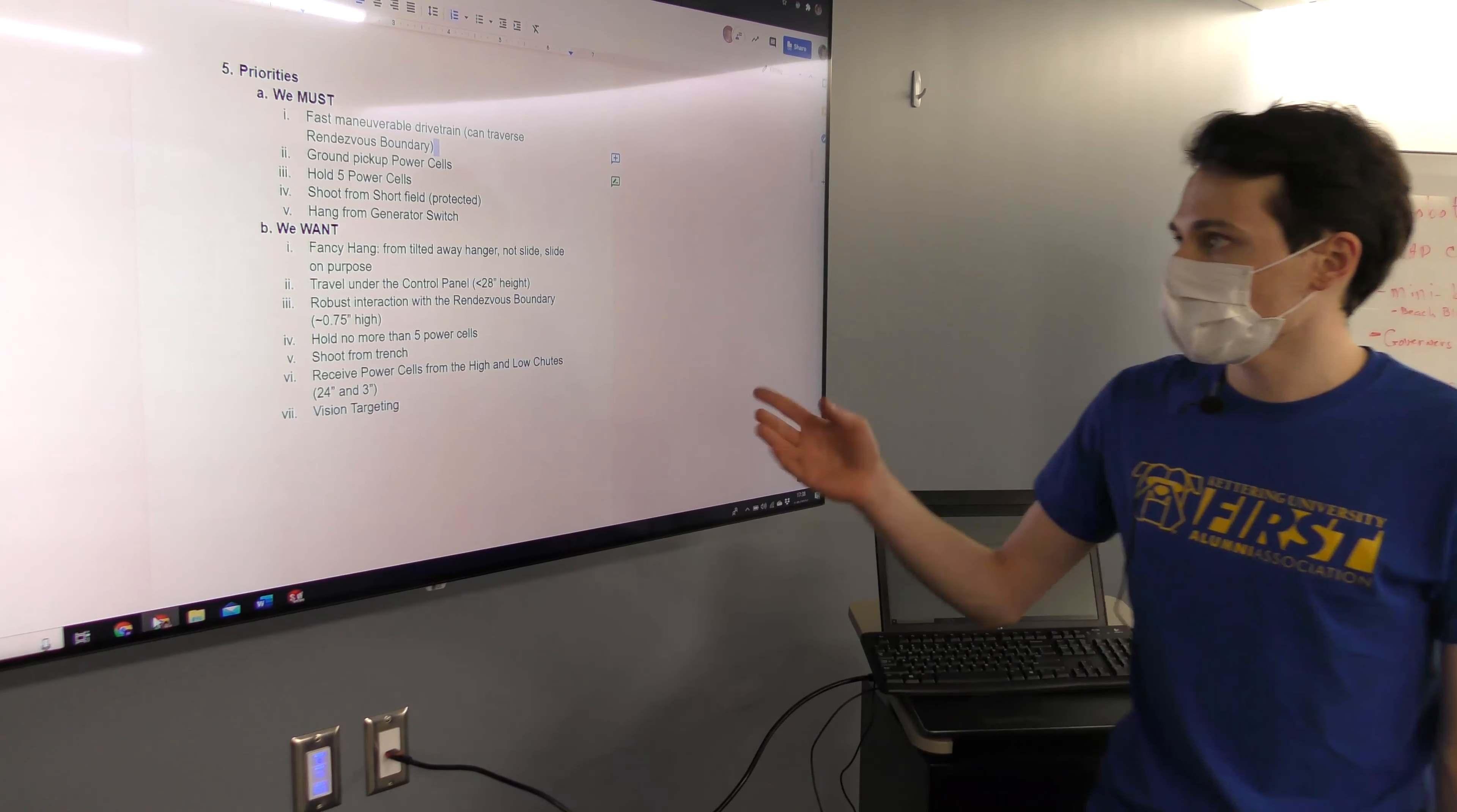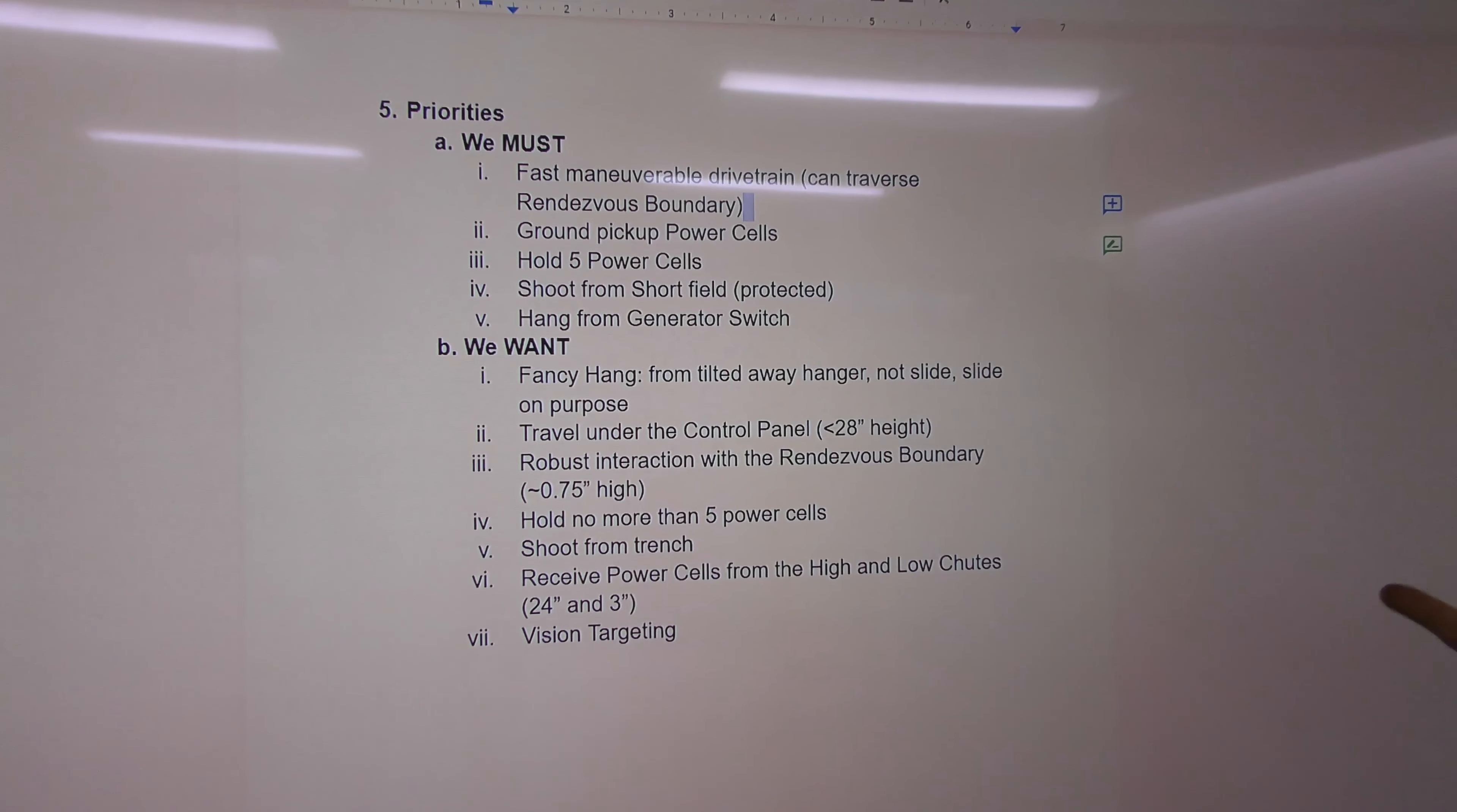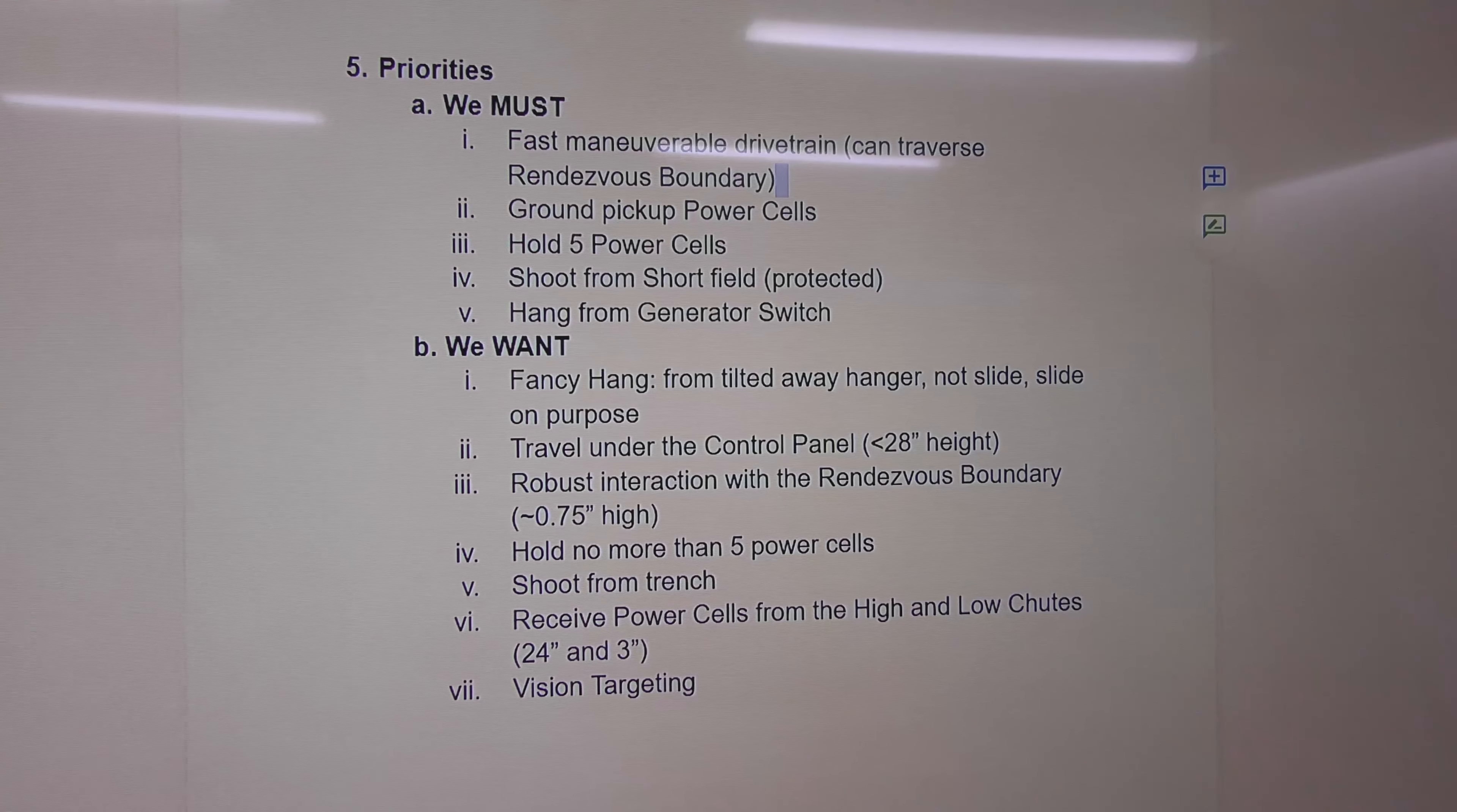We started off with some priorities. We really wanted a fast, maneuverable drivetrain, so we picked the Kit of Parts chassis. We wanted ground pickup for power cells, to hold five power cells, to shoot from the short protected zone on the field right in front of the goal, then hang on the generator switch.